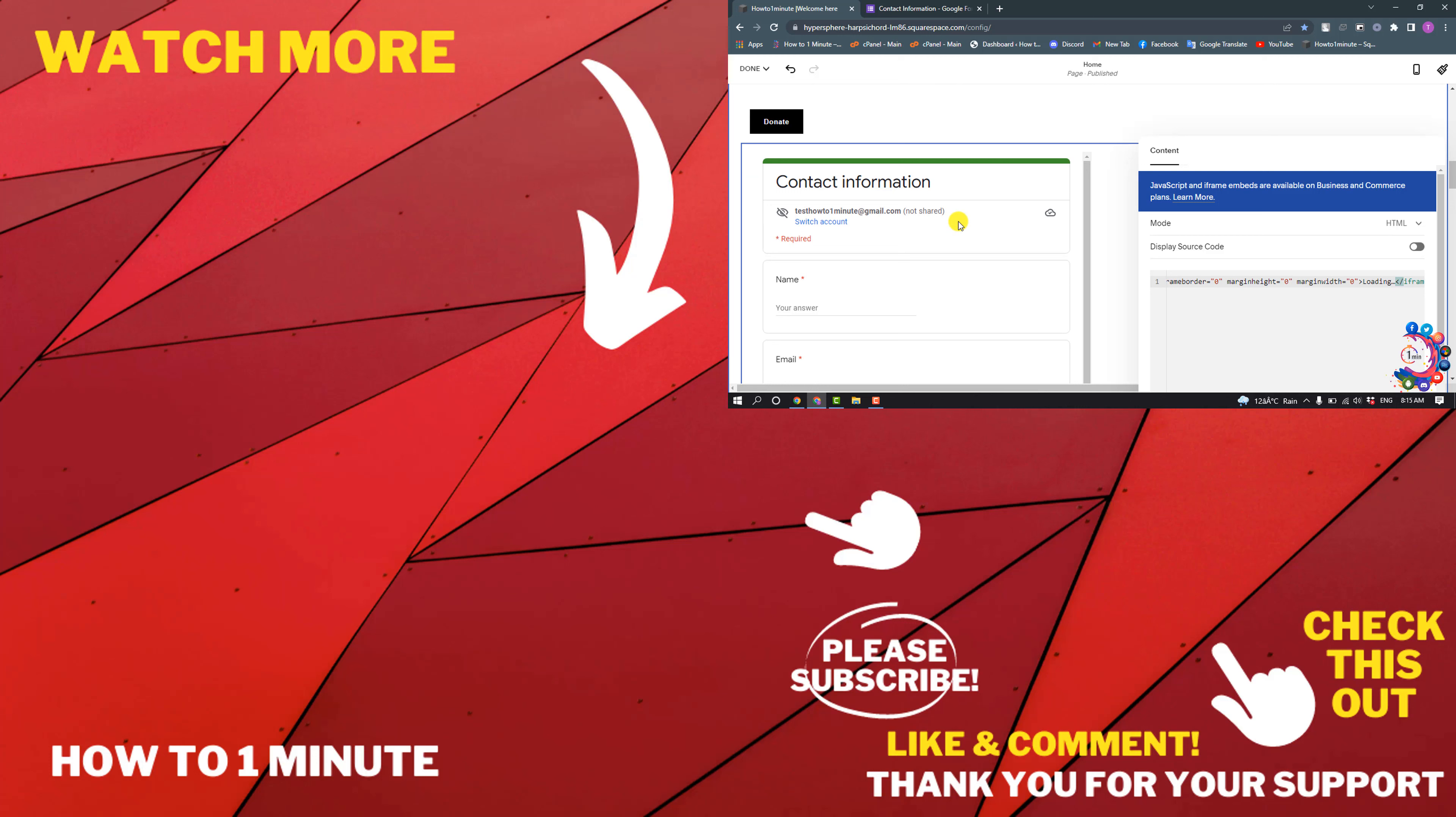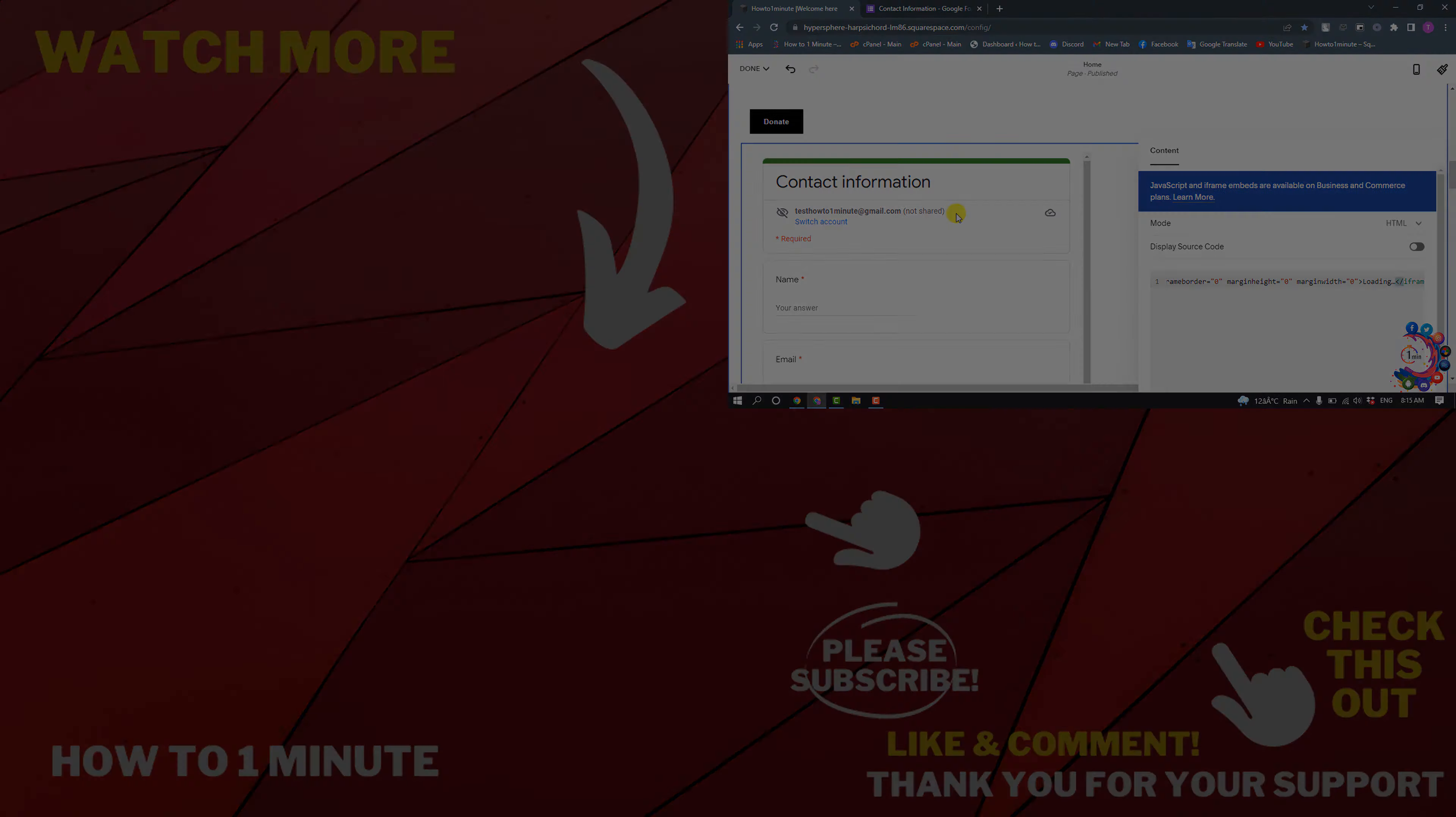If you want to see more Squarespace videos, please check the links in the description. If this video helped you, give a thumbs up and please consider subscribing to How To One Minute. Thank you for watching.